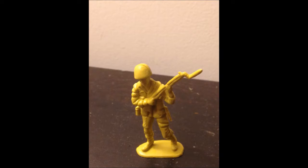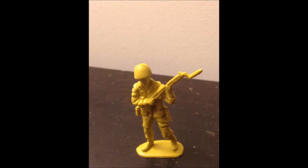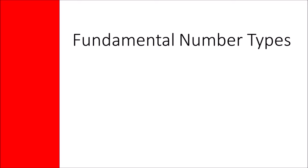You there, soldier. I am Sergeant Unit 037. Welcome to boot camp, my comrade. Let's master the fundamental number types.